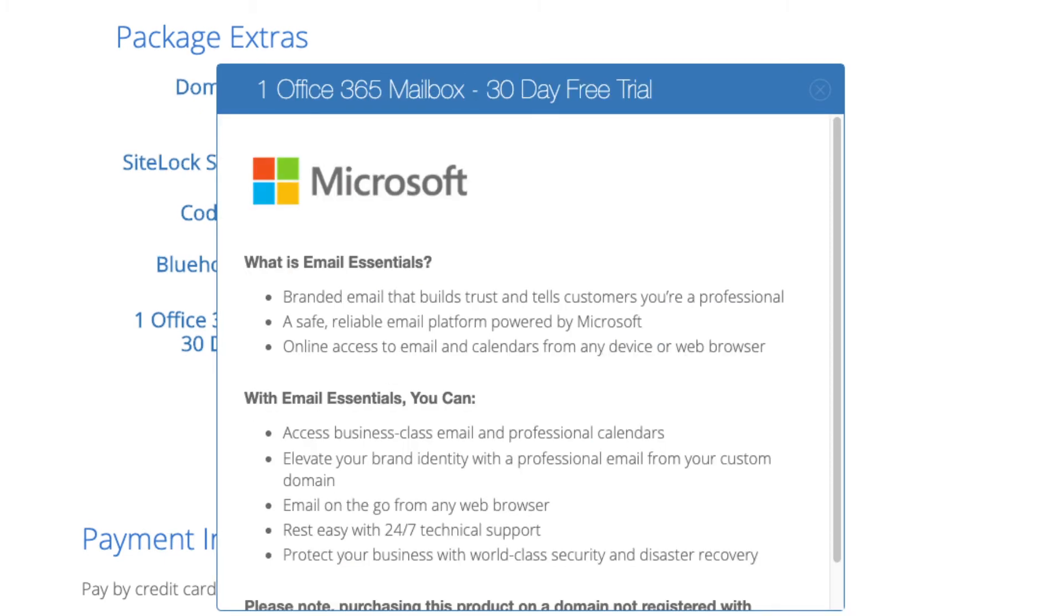Office 365 Email Essentials is the email software Microsoft Outlook that is commonly included with Microsoft Office. If you'd like to have your email powered by this Microsoft add-on feel free to keep this selected. This isn't necessary to have.